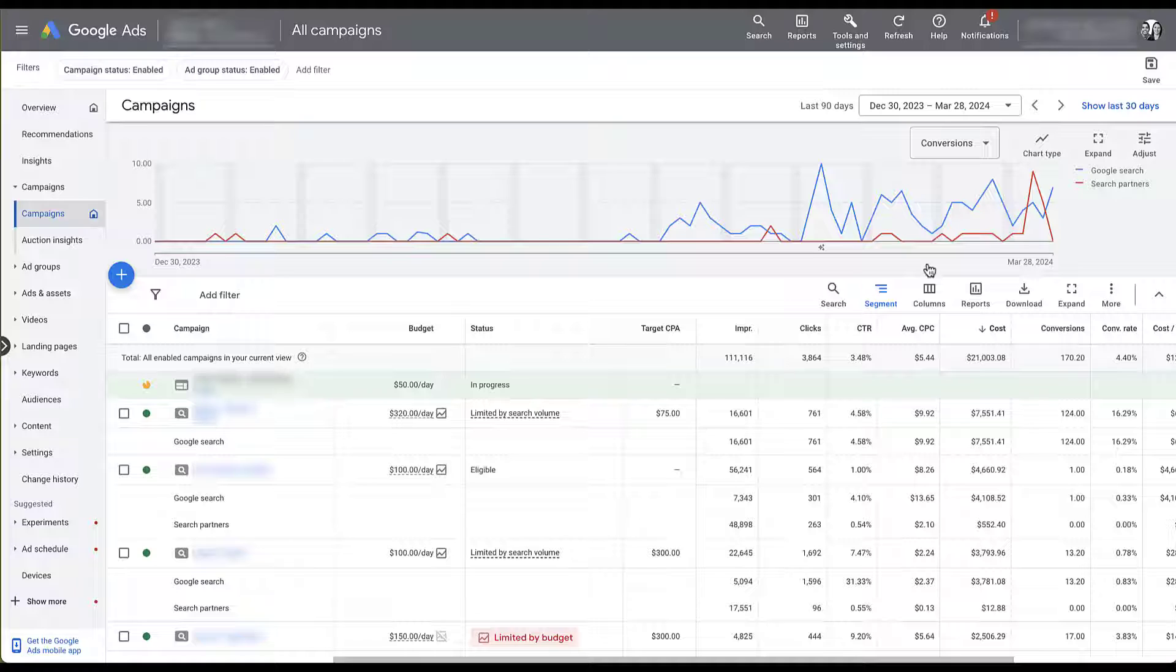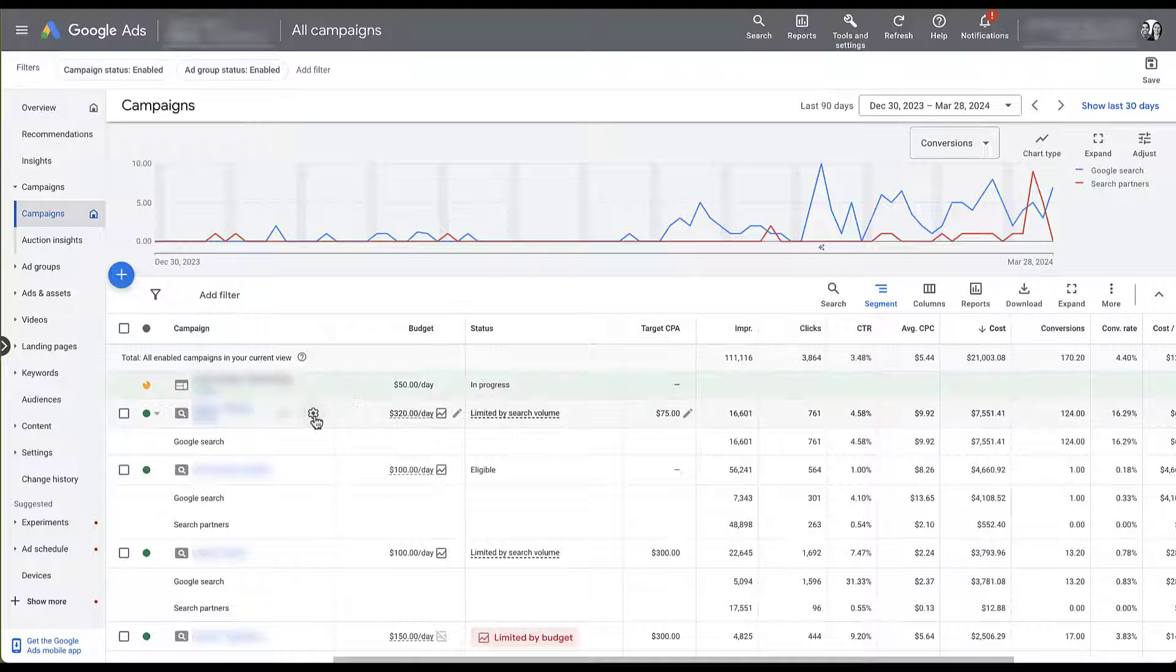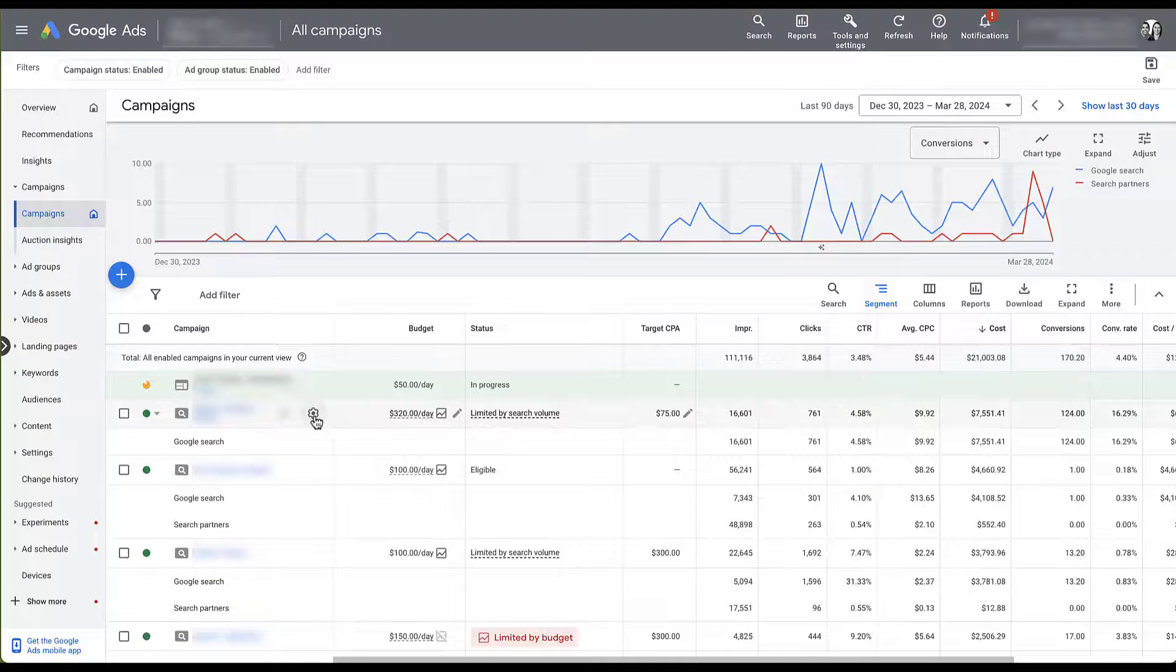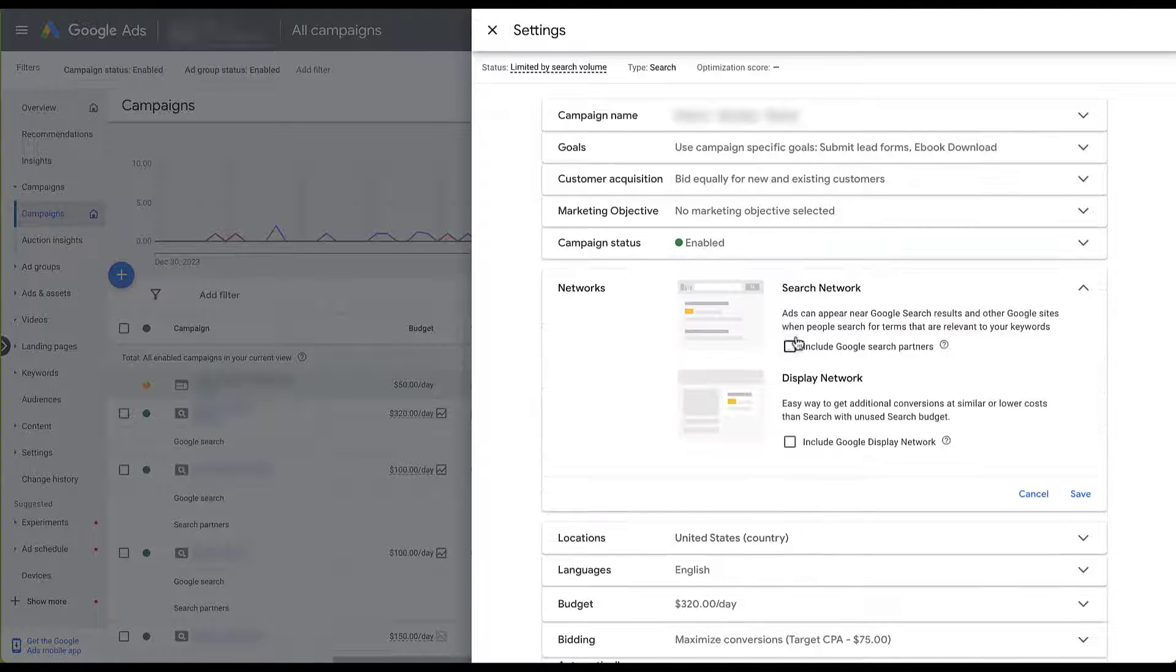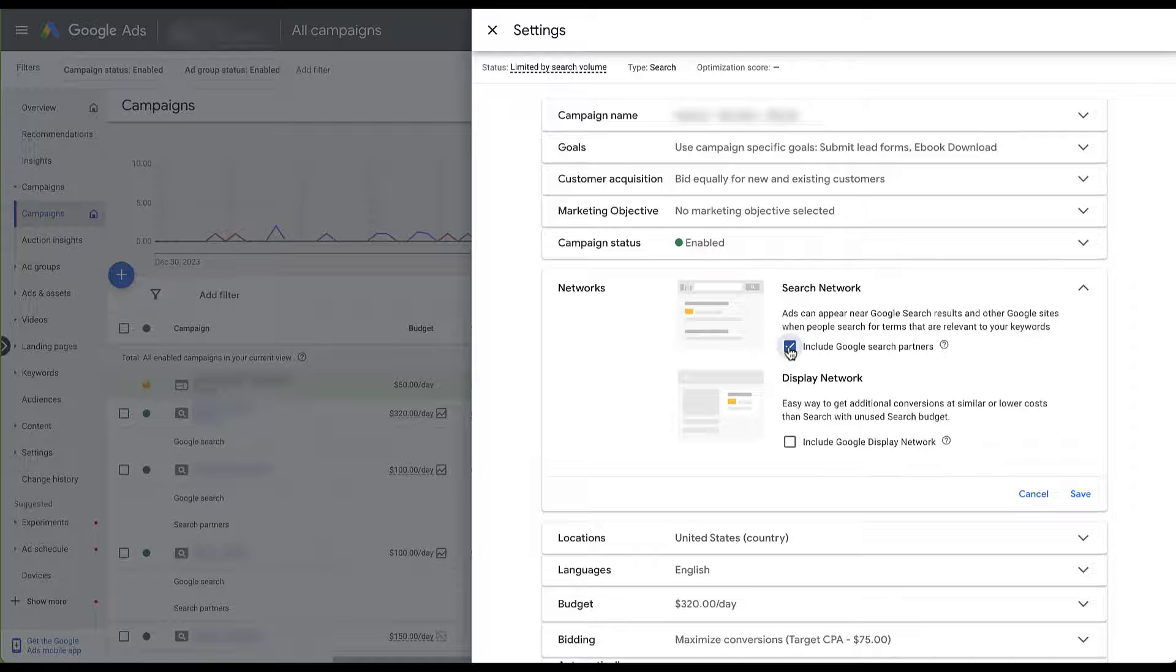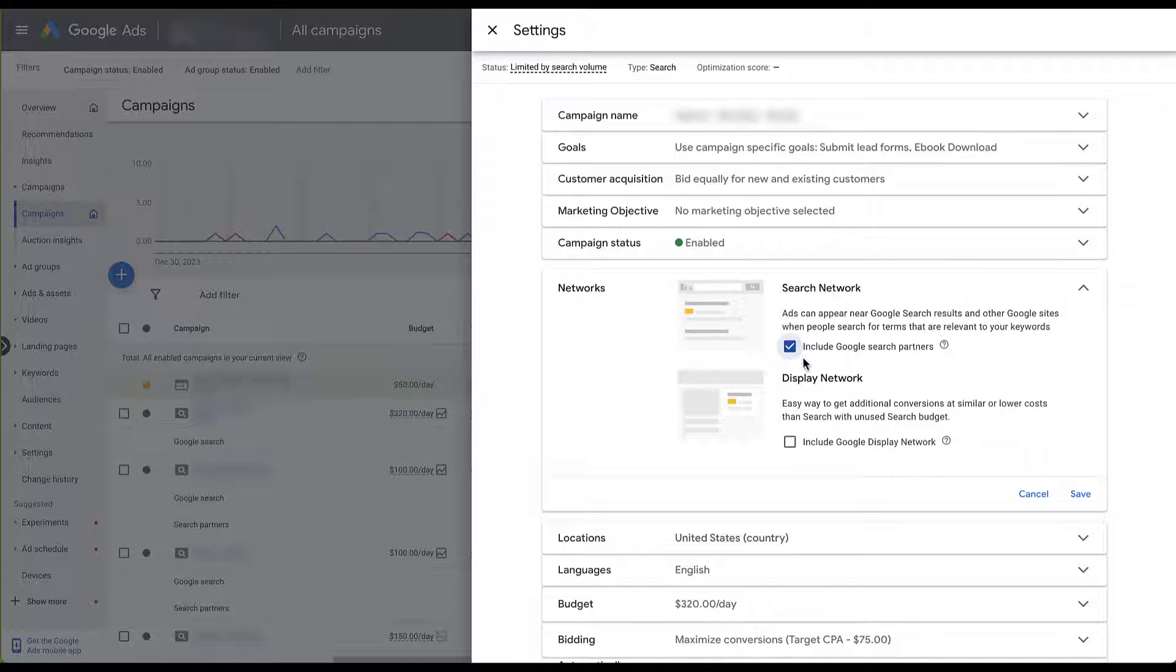Now, as I mentioned previously, Search Partners are, for the most part, an all-in or all-out category. So all I did to eliminate that is come to the gear icon for all the campaigns we were seeing issues with and unchecked the box of Search Partners, which was already applied.